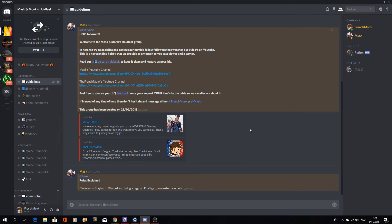Mosk and Monk's Holdfast, not to be mistaking with Holdfast Nations At War, the video game.